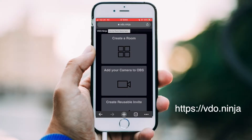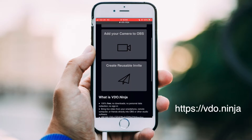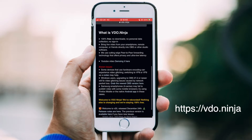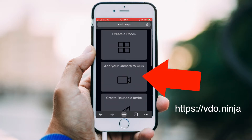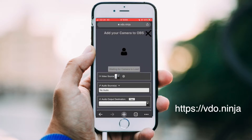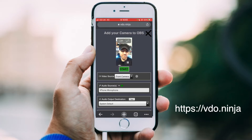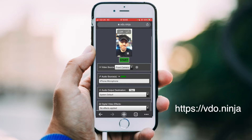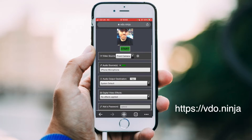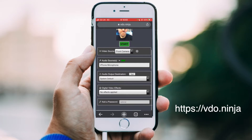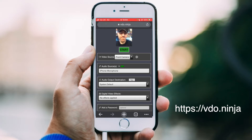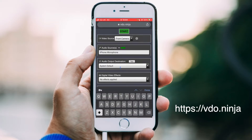First off, grab your phone and in its browser head over to VDO.ninja. VDO.ninja is a free peer-to-peer video capturing platform which you can bring into your streaming software as a browser source. Tap on the 'Add your camera to OBS' button. You might then get a prompt to allow it to use your camera and microphone, so do so. You can then pick your video source, which in my case is either the front or back of my phone camera. Next up, you can choose your audio sources, which for me is just going to be my iPhone microphone. The digital effects option seems to be a bit bulky on the mobile version, so I'd leave those for now.